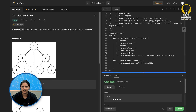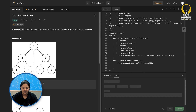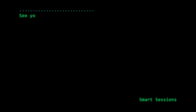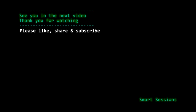We are done with it — it got accepted. See you in the next video. Thank you for watching. Please like, share, and subscribe for more such content.